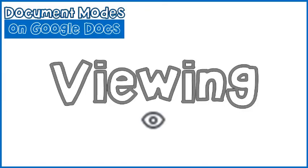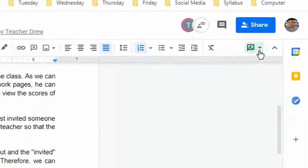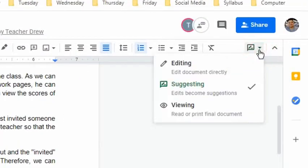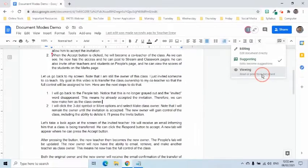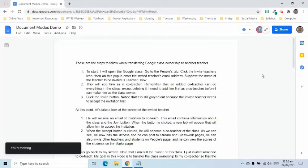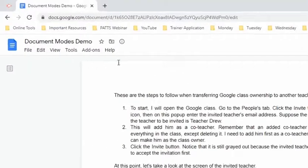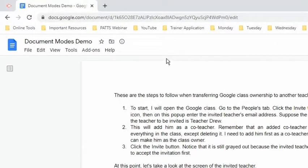The third document mode is the Viewing Mode. This is used to read or print the final document. Notice that the editing tools are hidden, which means we can only use the available options in the menu.